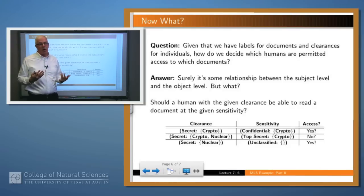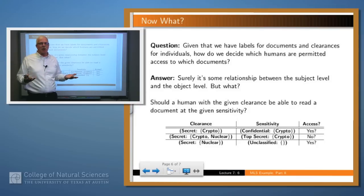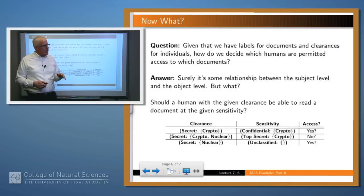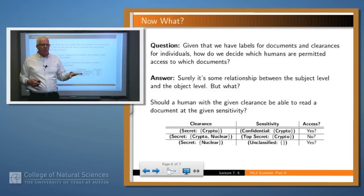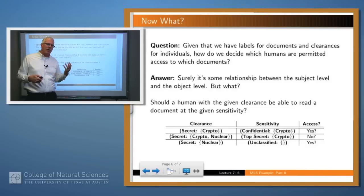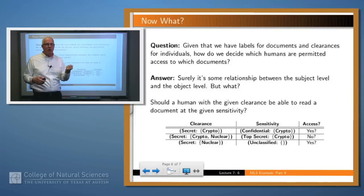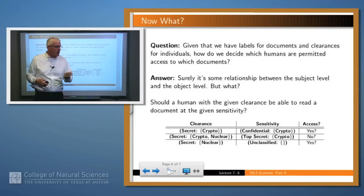So the answer in that second case ought to be no. Finally, an individual cleared at secret nuclear should be able to see a document at unclassified with no categories — that's sort of a no-brainer. The idea is: given these clearance levels and sensitivity levels, how do we formalize our intuition about when the answer should be yes and when it should be no?